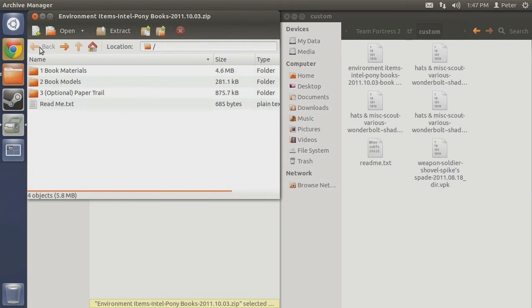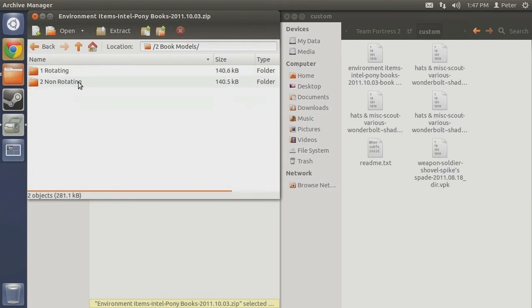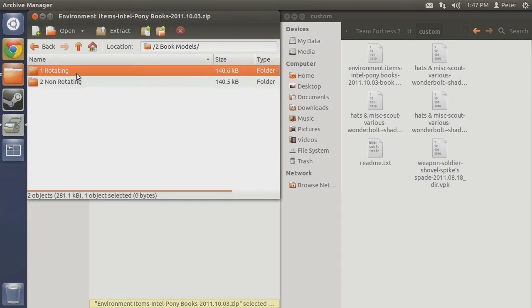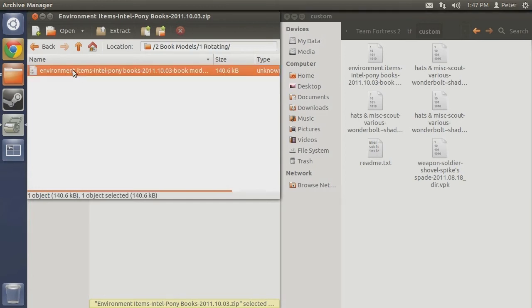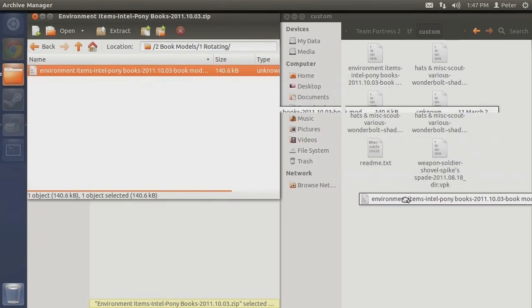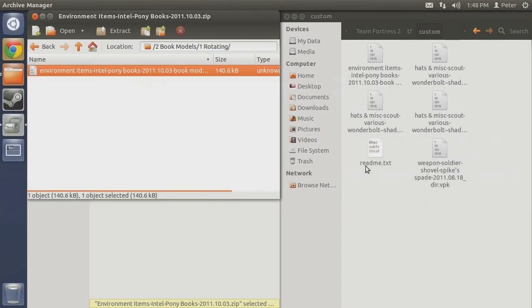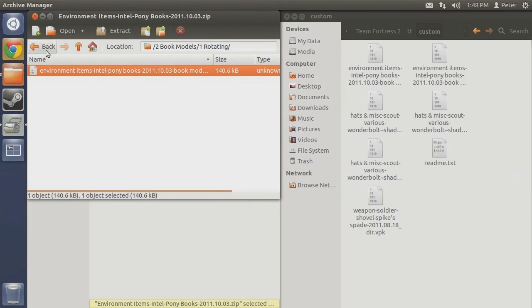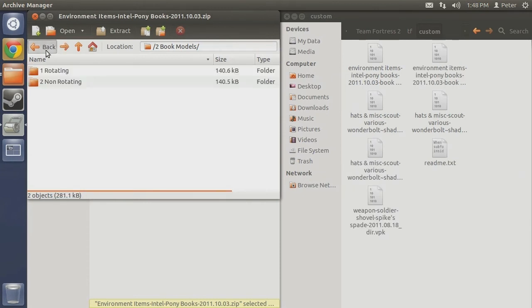Making our way back up to the root folder, we must now open up the book models folder. Once again, you are given two choices to decide from. As soon as you know what you want, enter its folder and extract the contained VPK to its new home in your custom folder.